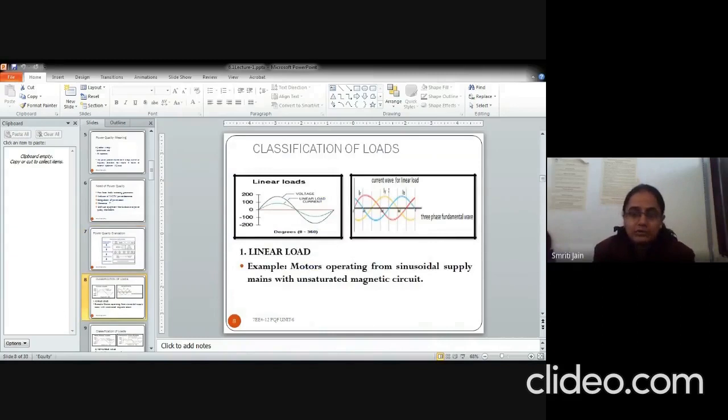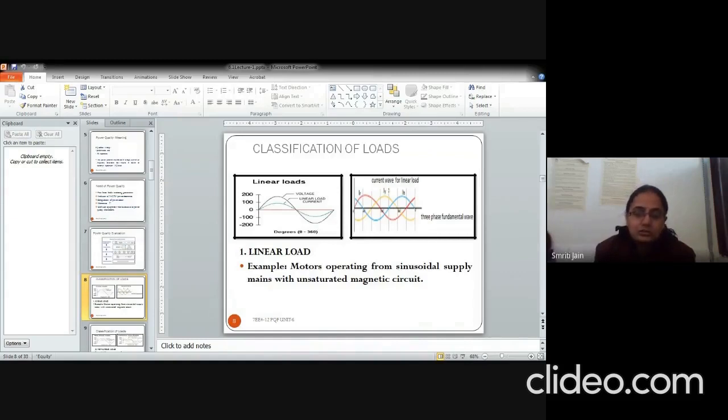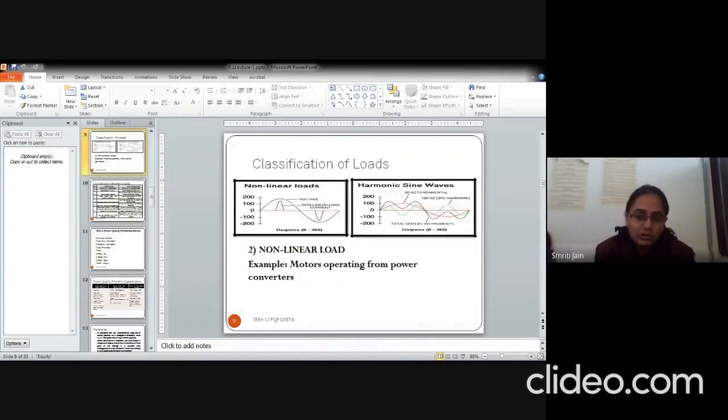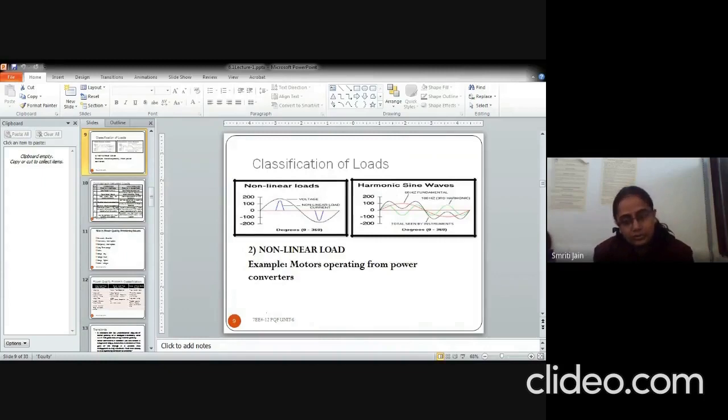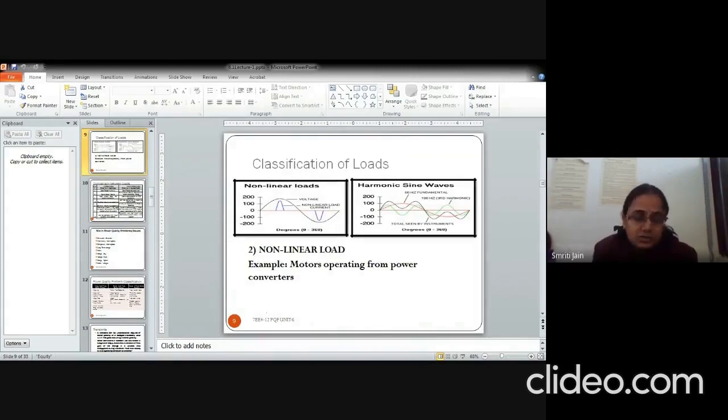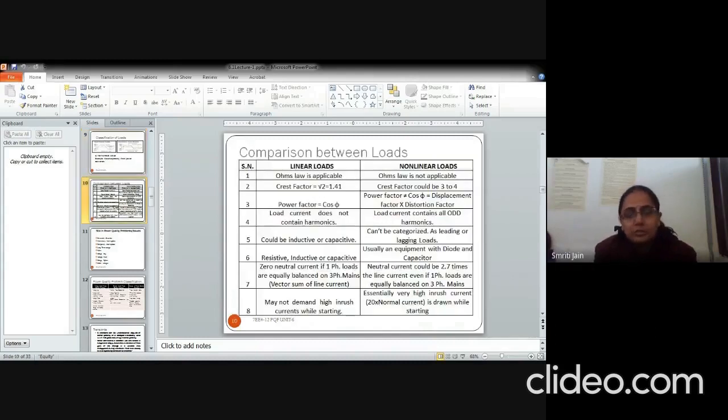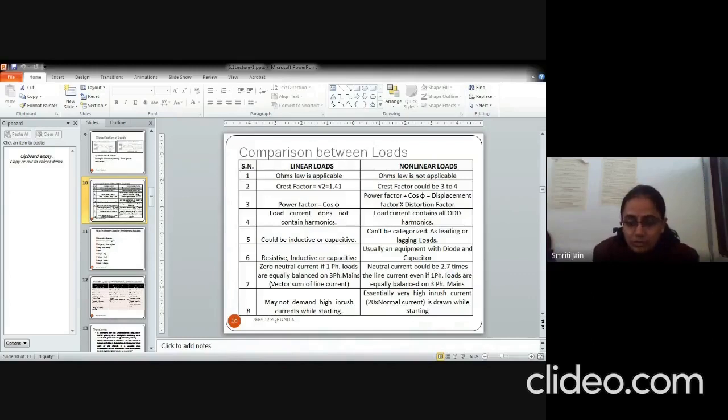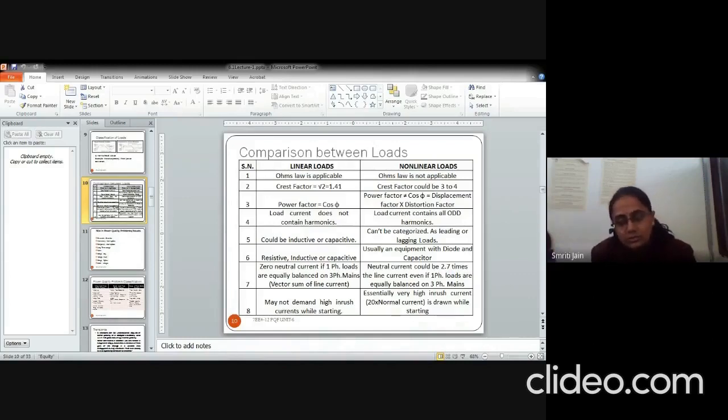In terms of loads, there can be two types of loads, linear as well as nonlinear. Linear loads are those which follow the Ohm's law. That means if you increase the voltage, current will proportionately increase. And nonlinear loads are those who do not follow the Ohm's law. Therefore all the power electronic devices or the motors operating for power converters come into this category. Comparison between these two can be done on the basis of Ohm's law, power factor. Compared to the linear loads, nonlinear loads have quite high neutral current and the inrush currents are also quite high.